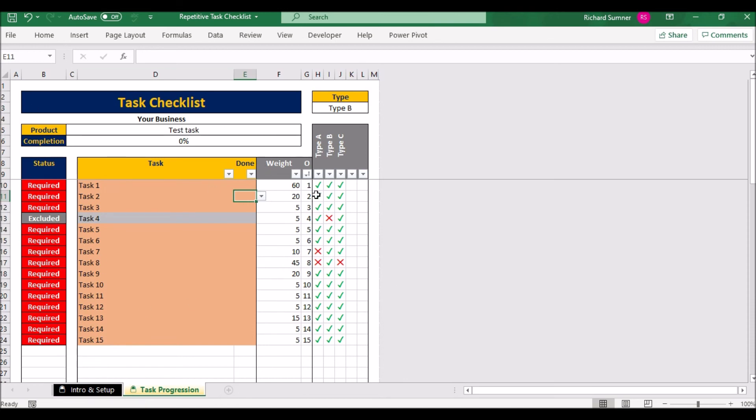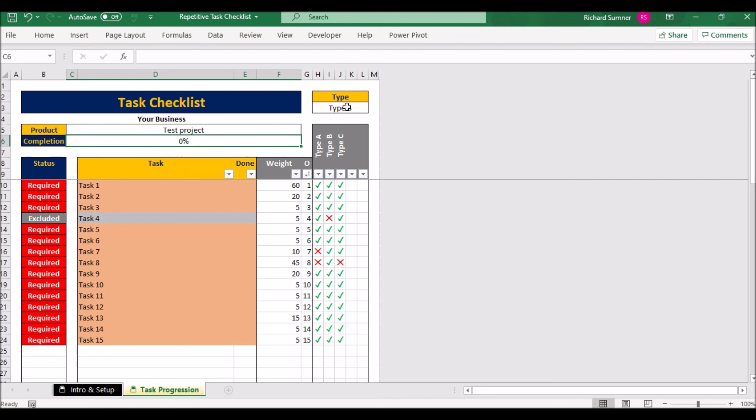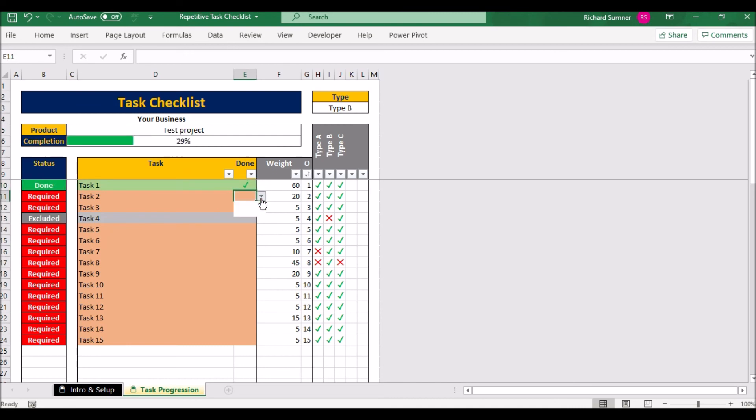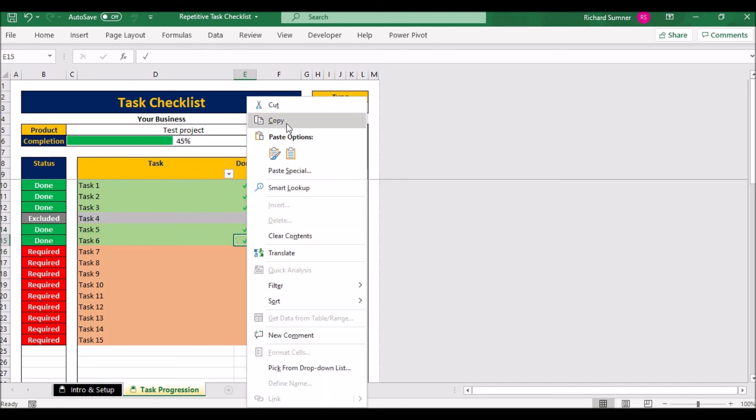So that's it. And then all you do with this one, you can set it up to this point, you wouldn't have the product project name in yet. You put that in as you start a new job. You'd come in here and you'd put in the new name and you would select which type it is. And then because you've already pre-populated these cells here and the tasks, it will automatically change color to show you what's required, what's excluded. And then all you do as you complete the task is just simply tick off each line once you've done it. And as you can see the project's percentage is increasing all the time.